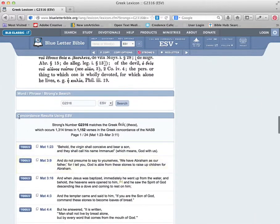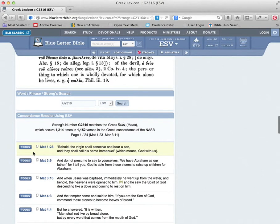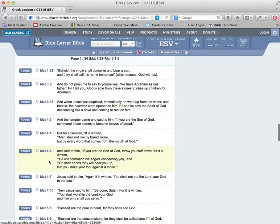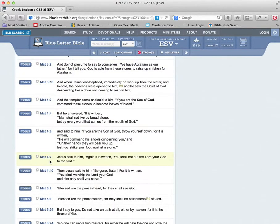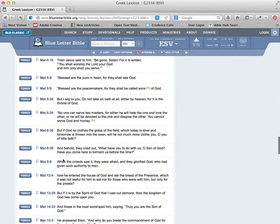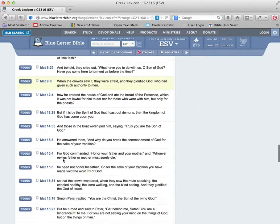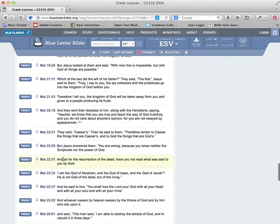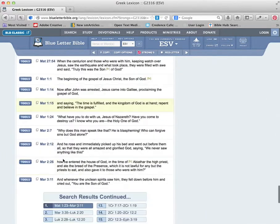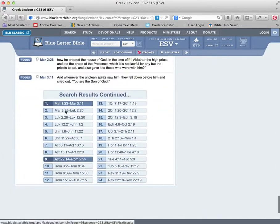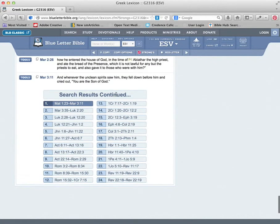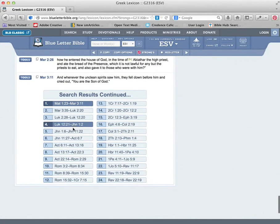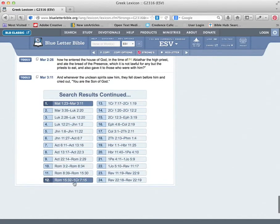If you go all the way to the bottom, the concordance, you're going to see a listing of all the places that that word was used. Just scroll all the way down here. All the places theos was used. It goes on and on. So it's a concordance.